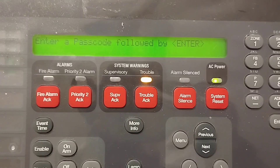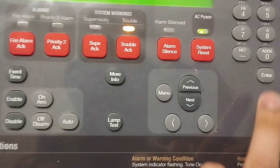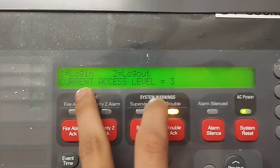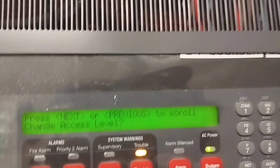On many Simplex fire panels the passwords are quite the same — usually three 3s, or four 3s. This one uses three 3s. Press 1, 2, 3 — access granted. Now we are logged in.